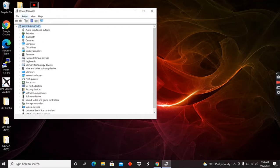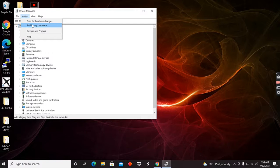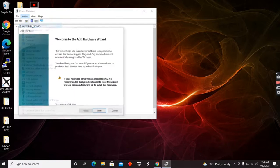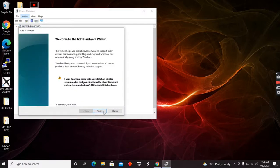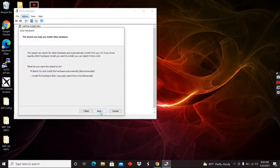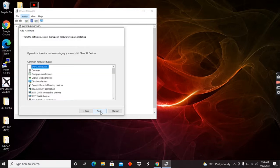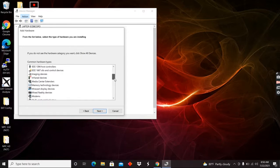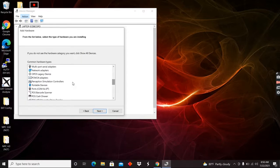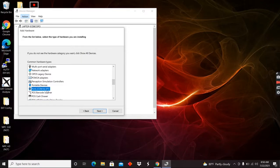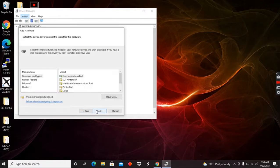So what I'm going to do now is I'm going to go up here to action. I'm going to go add legacy hardware. I'm going to hit next. Now I'm going to install the hardware that I manually select from a list. Hit next. And now I'm going to scroll down here to ports and find my COM and LPT ports. I'm going to hit next.